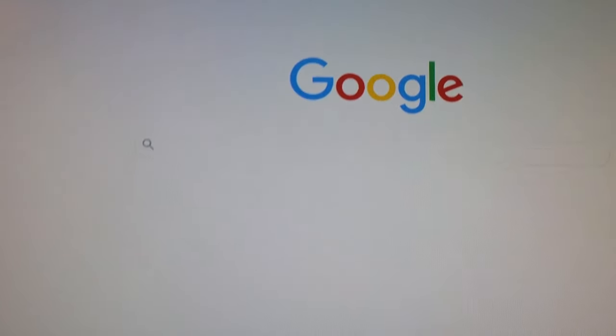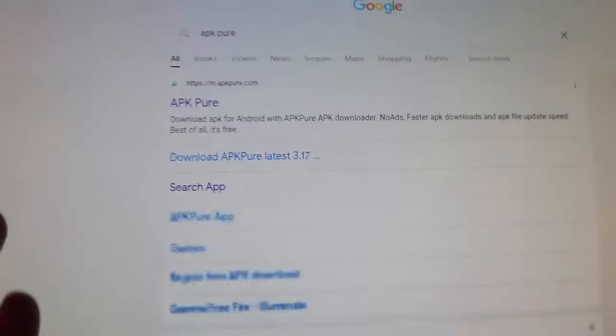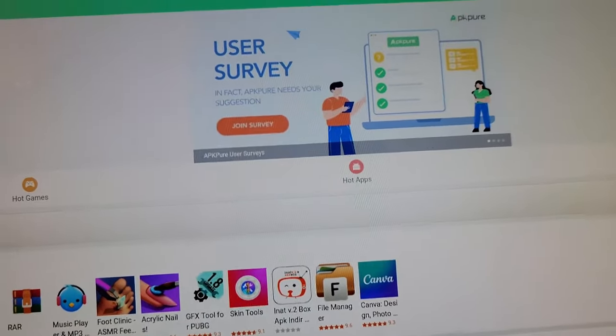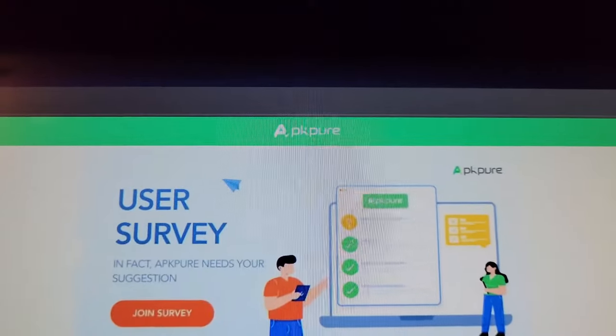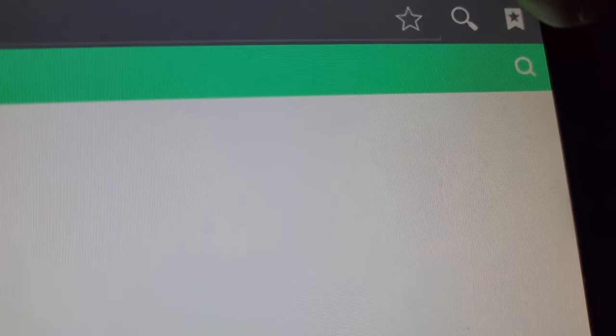Once again, Privilege Mode, going to a browser. This time we'll be searching for APK Pure — A-P-K-Pure. What is APK Pure? APK Pure is a website that's similar to Google Play. Since we don't have Google Play on our device, we go to APK Pure. There are other sites like APK Mirror, but APK Pure will work for what we need.